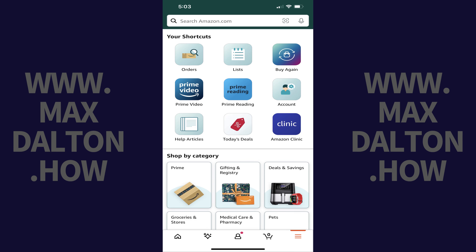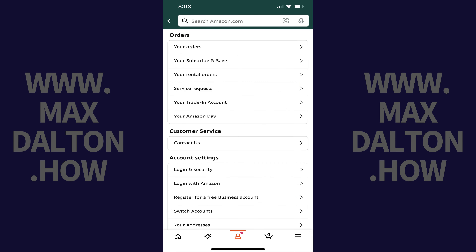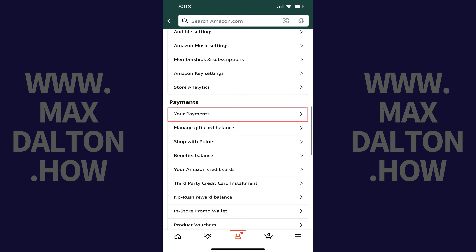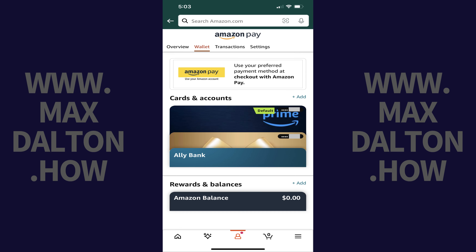Step 3: Tap Account in this menu. The next screen shows you options associated with your Amazon account. Step 4: Scroll down to the Payments section, and then tap Your Payments. You'll land on the Wallet part of the Amazon Pay screen.